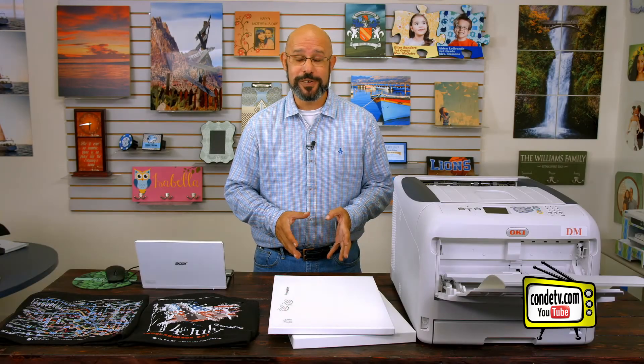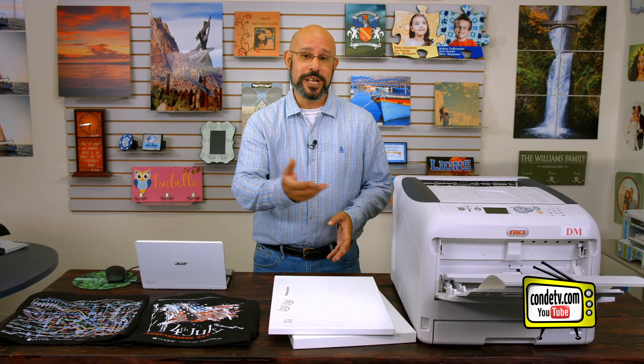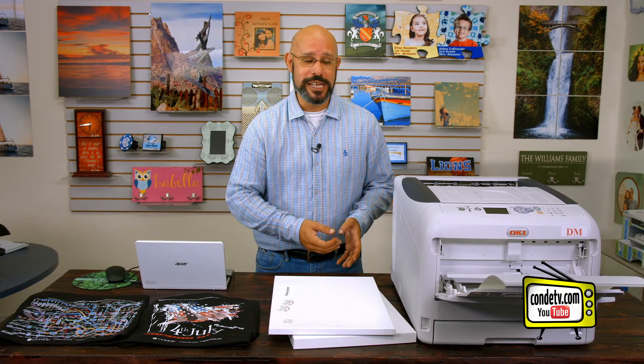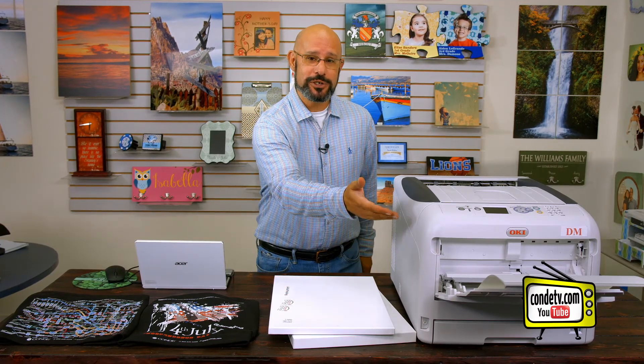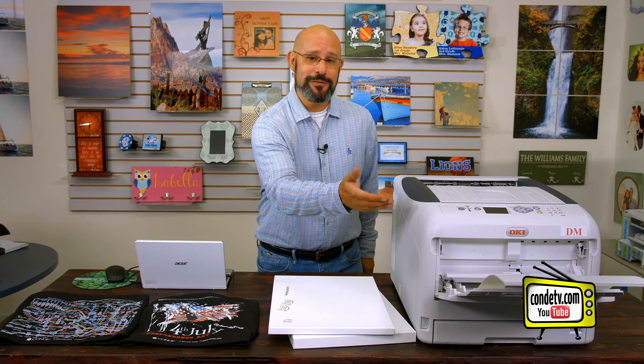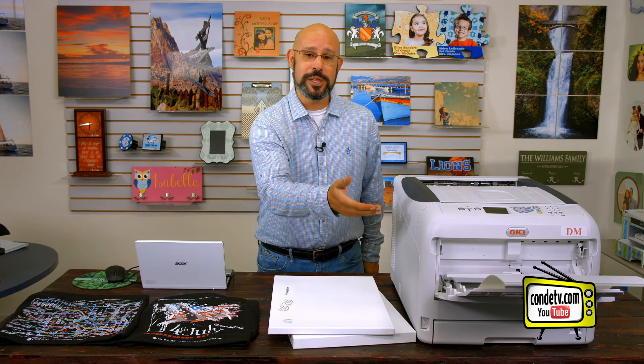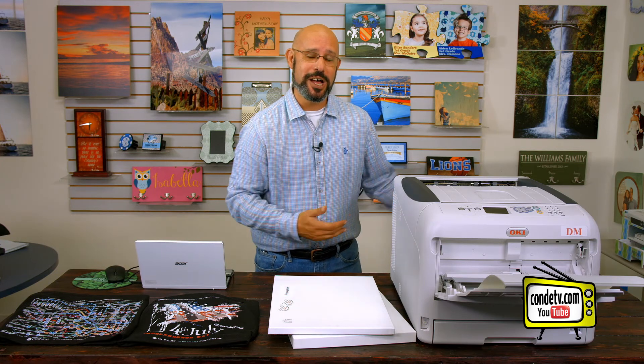So let's quickly cover the points that we should have learned in today's video. When it comes to feeding your transfer paper through the Okie Pro 8432WT, remember the transfer paper should feed from the multi-purpose tray with the print side up.